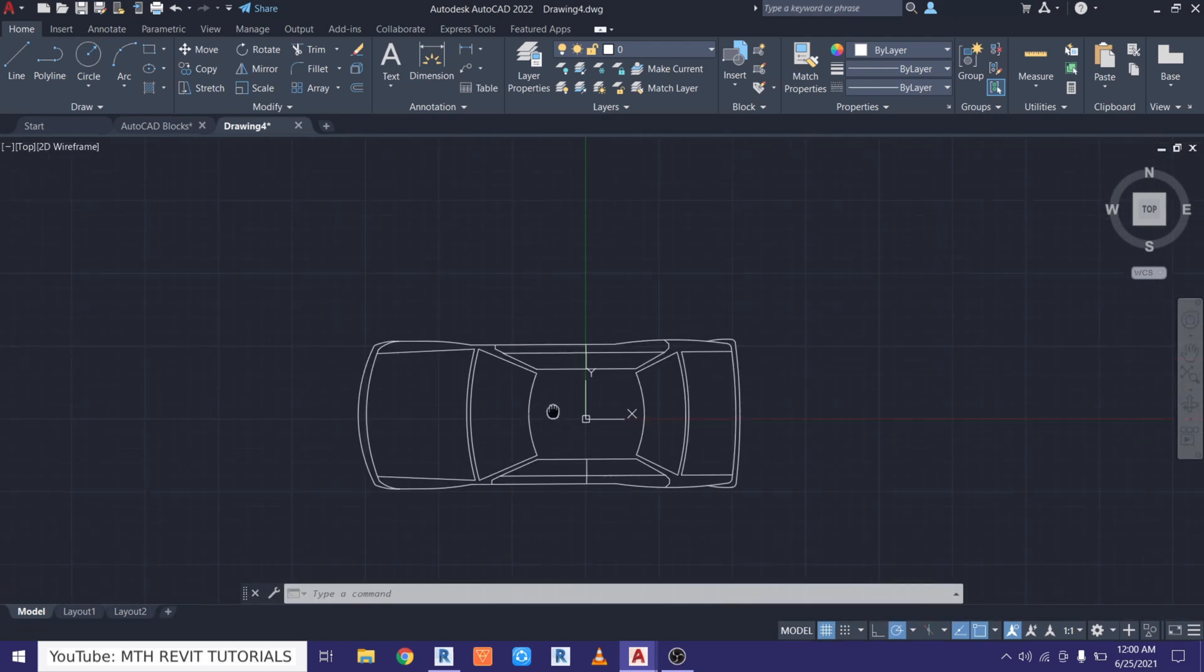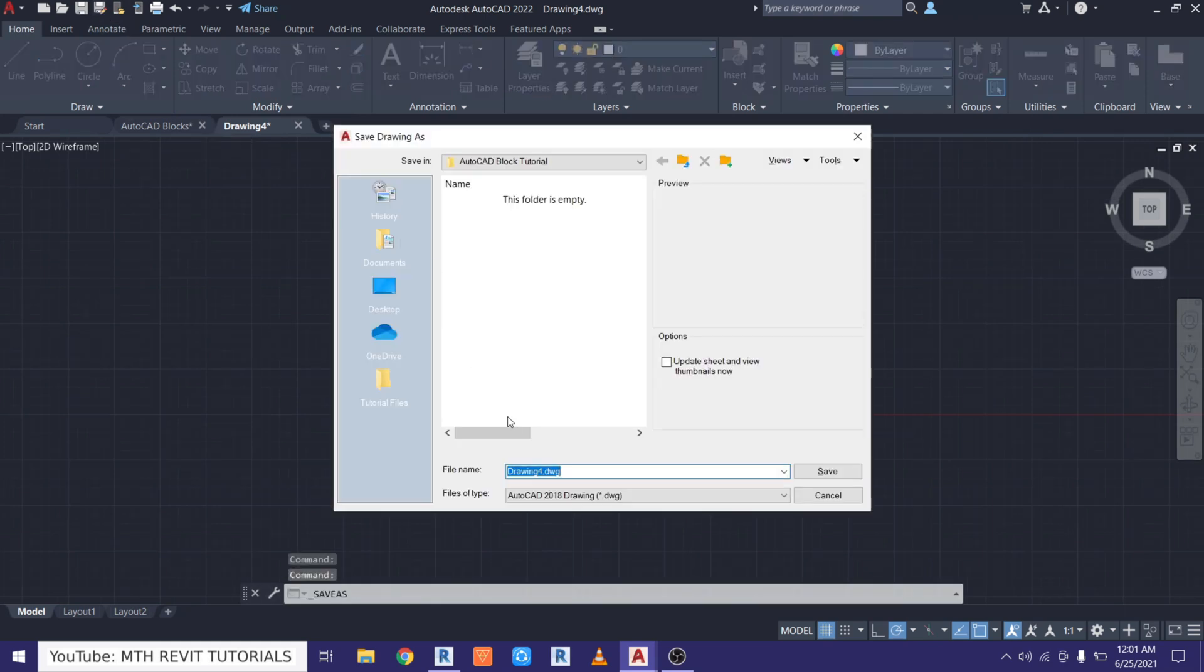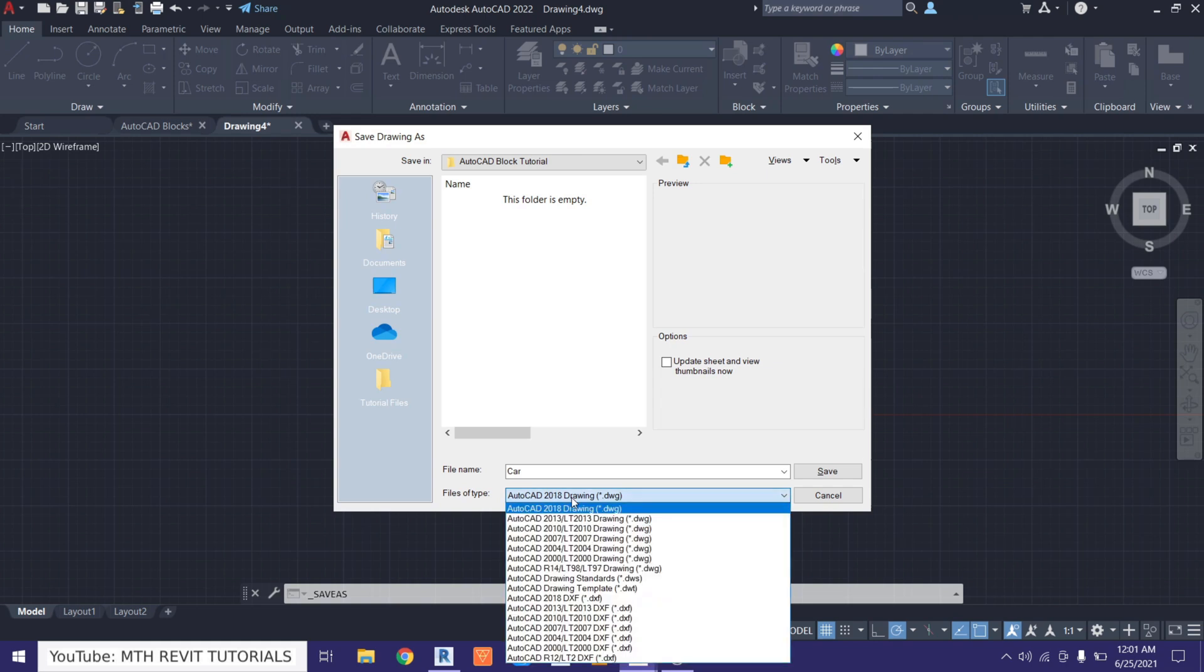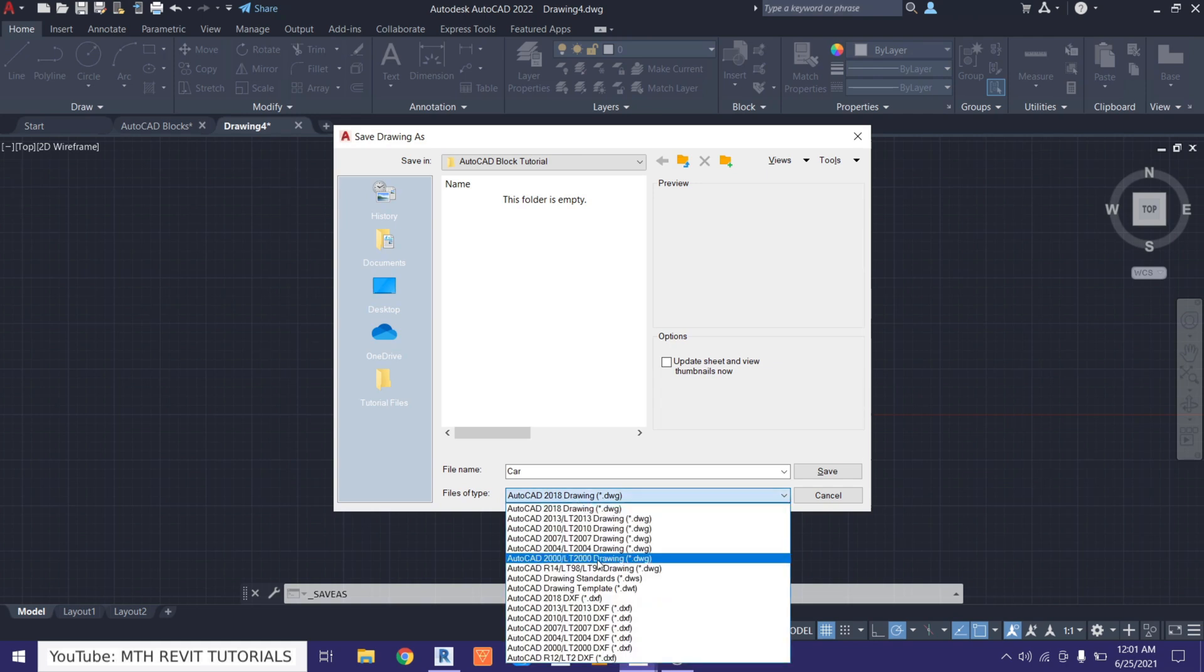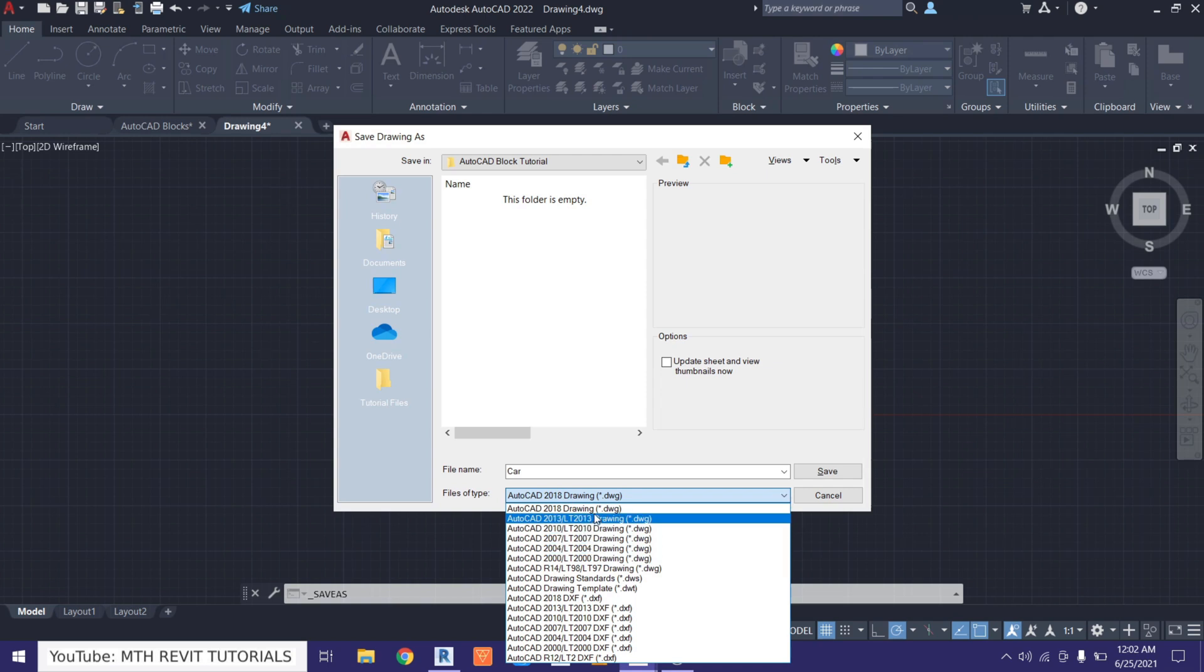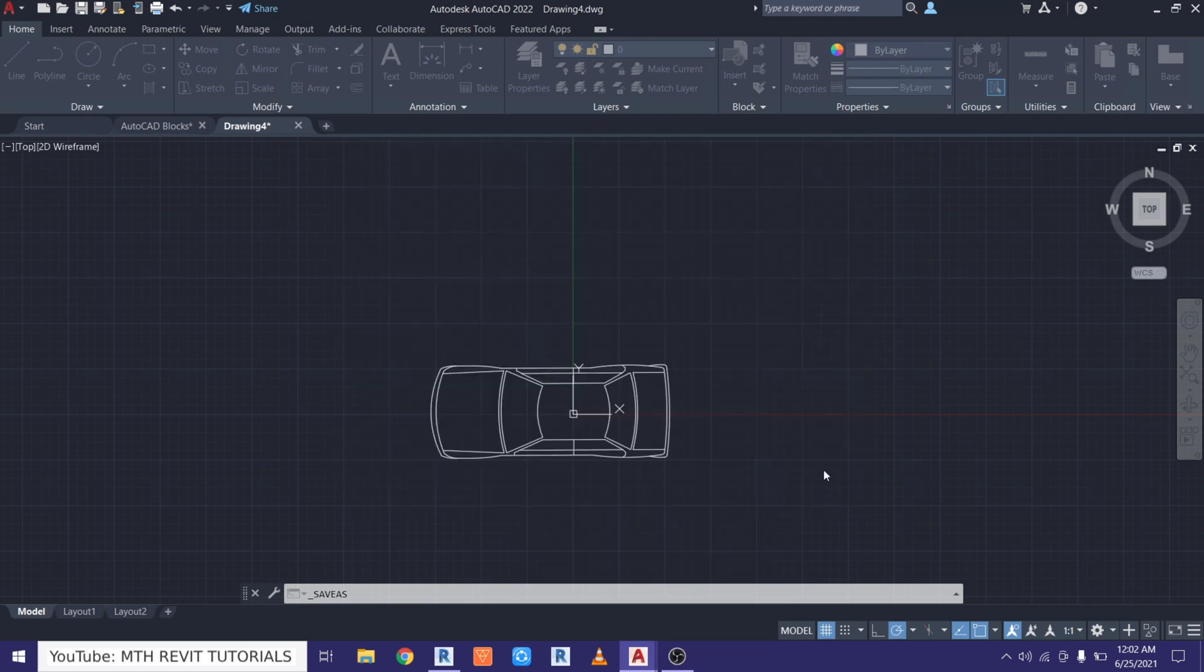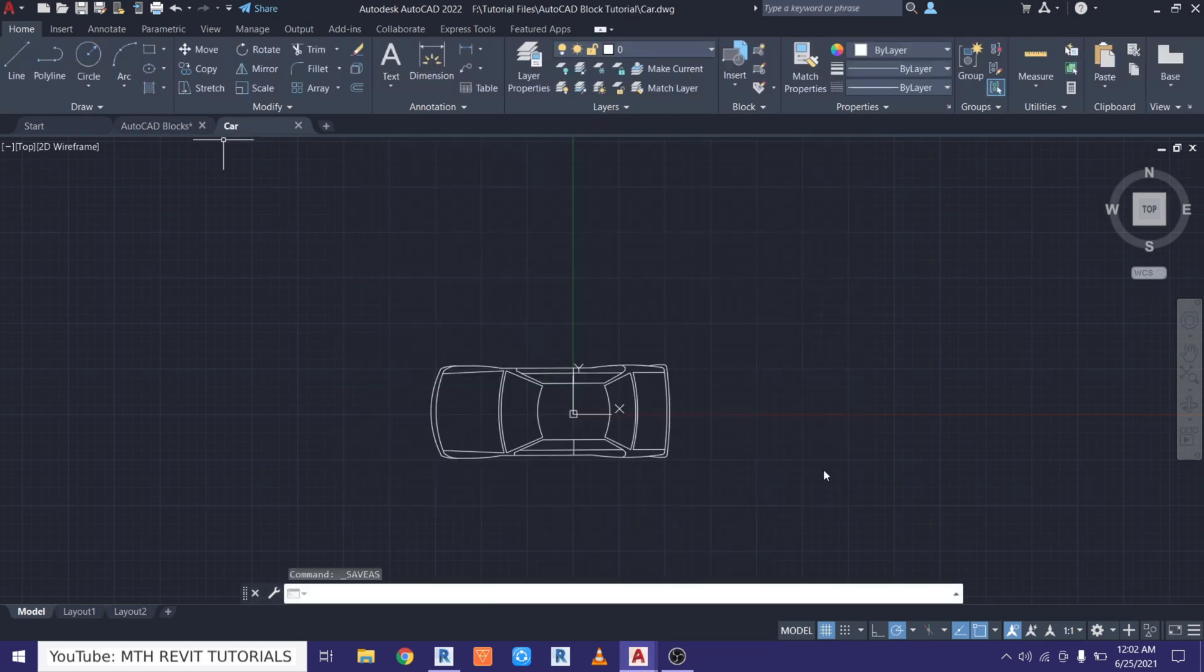Now let's save this project file. So let's go here and click Save As, and I will just call it car. Now here if you are using an older version of Revit, you need to choose the older version of AutoCAD. Here I will just choose AutoCAD 2018 and click Save.